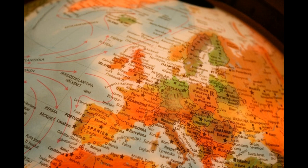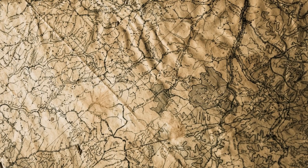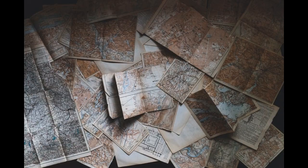Map represents the real world on a much smaller scale. The Survey of India is India's central engineering agency in charge of mapping and surveying.